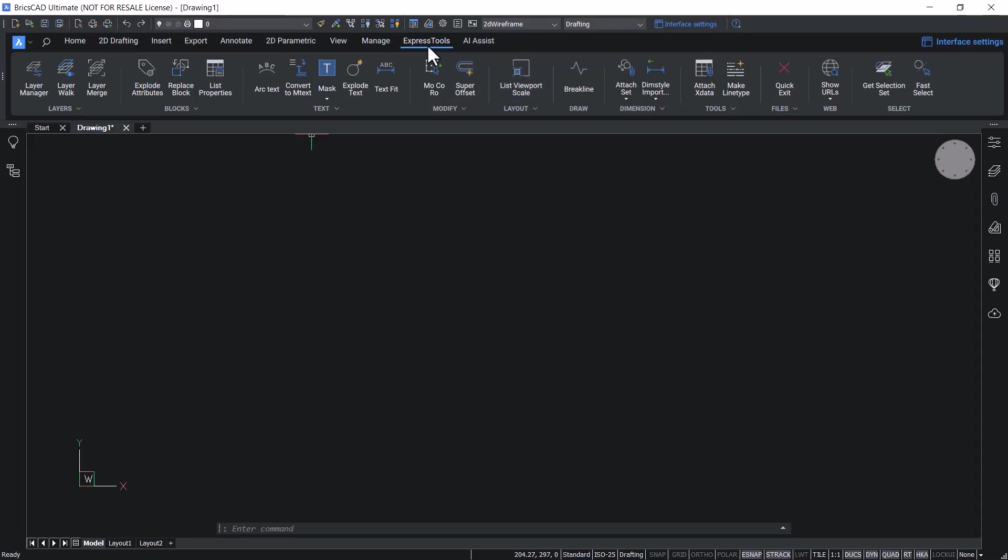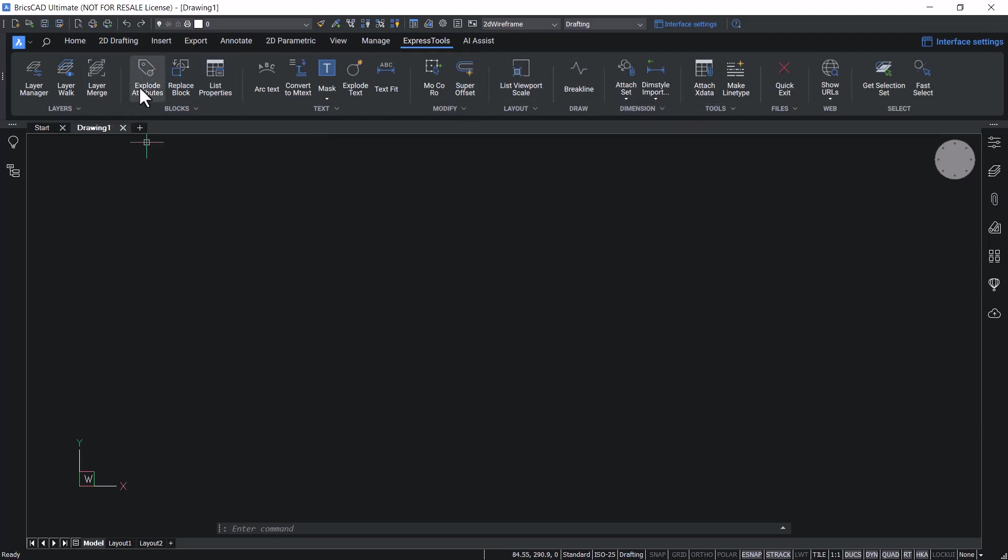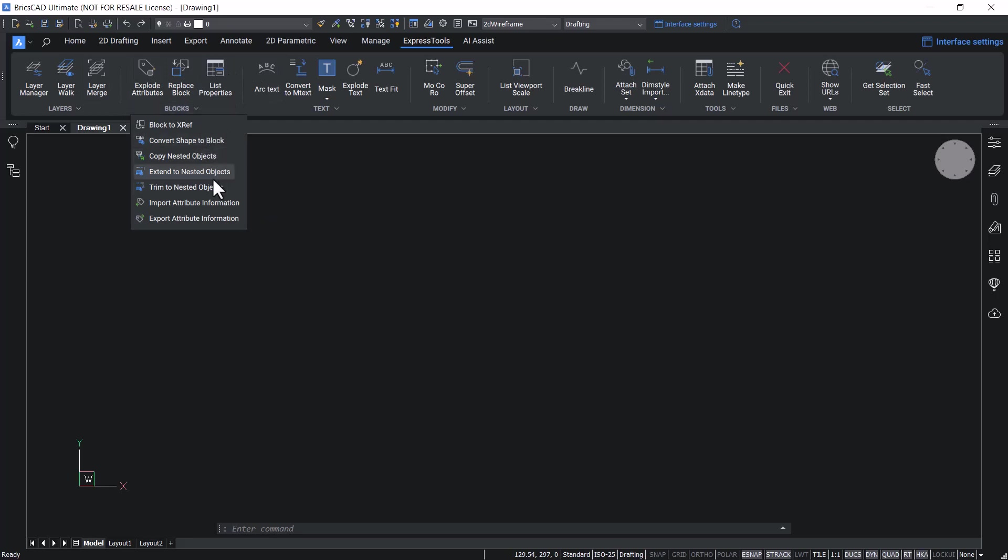Click on the Express tools ribbon tab to access these tools which are categorized in various ribbon panels. Each ribbon panel consists of number of commands and a flyout with additional commands. Let's see some of the commonly used Express tools.